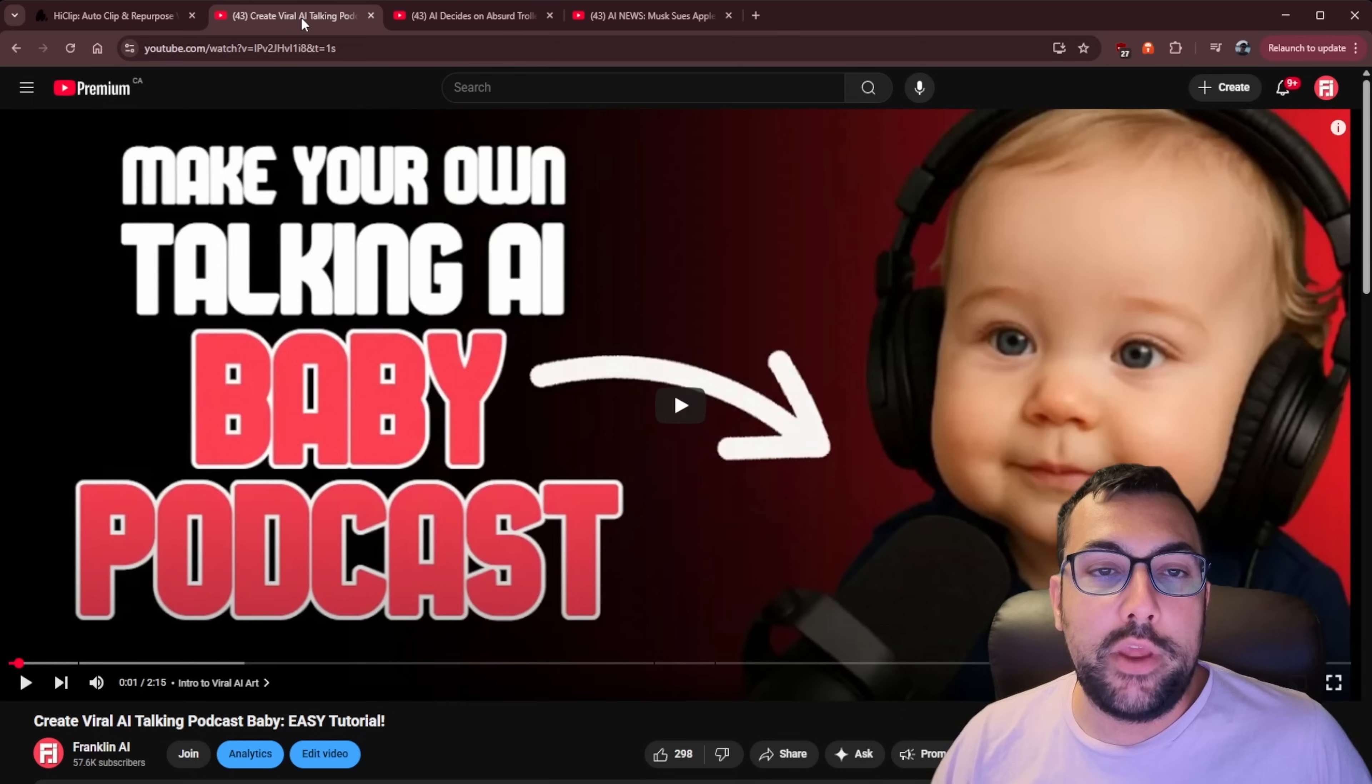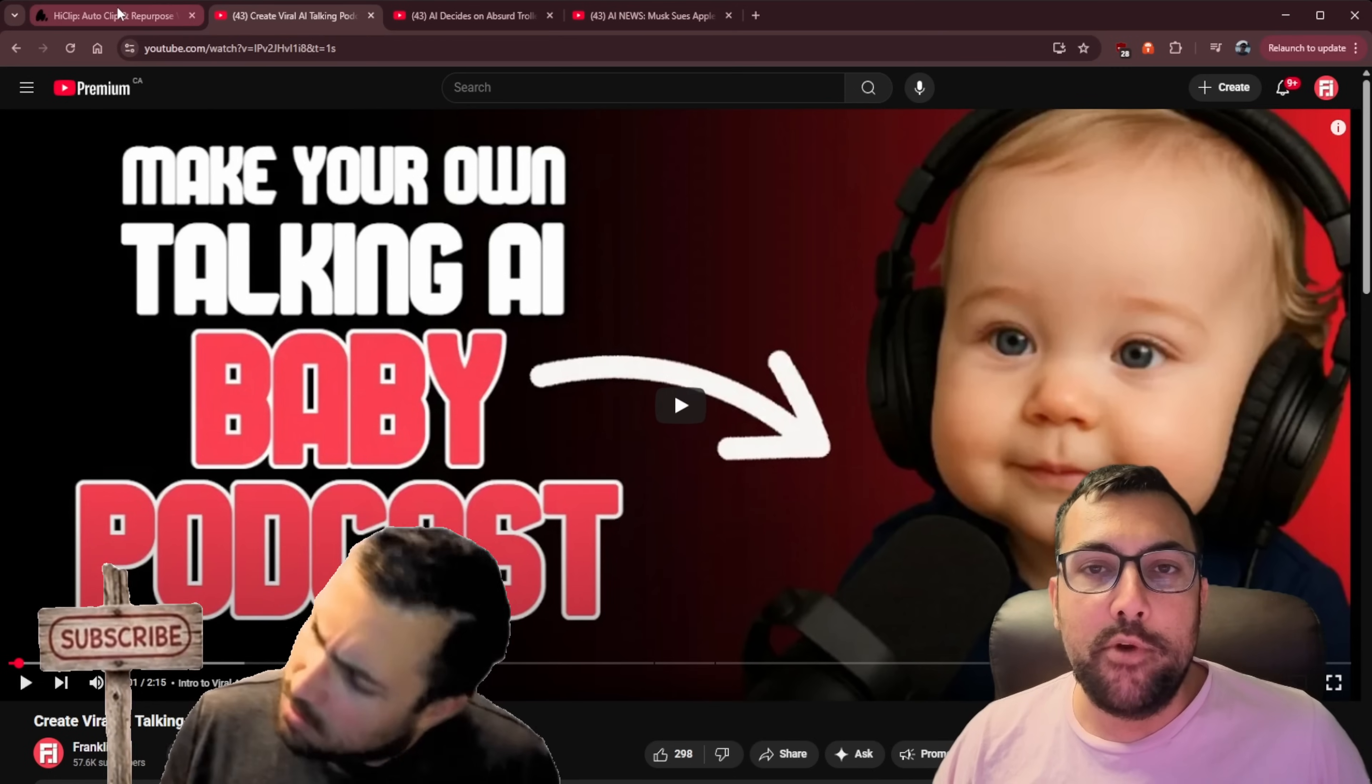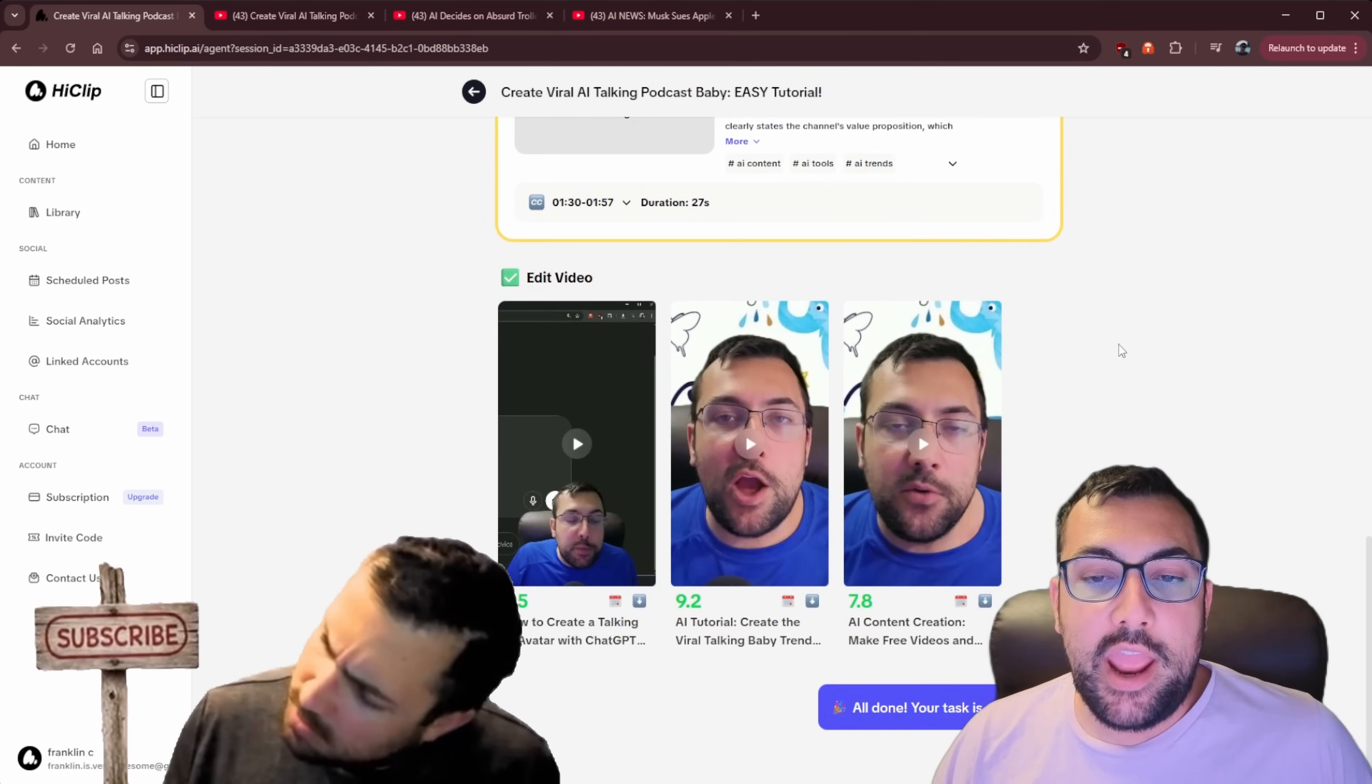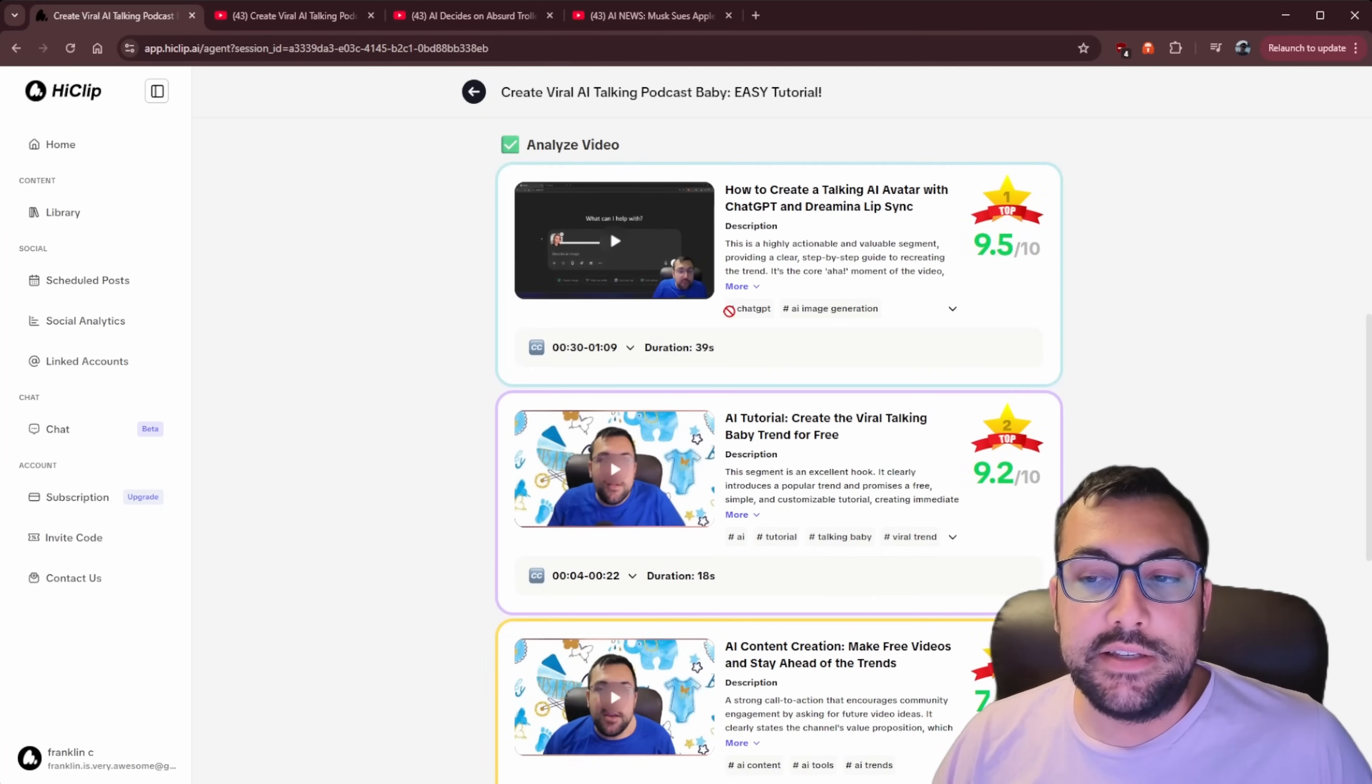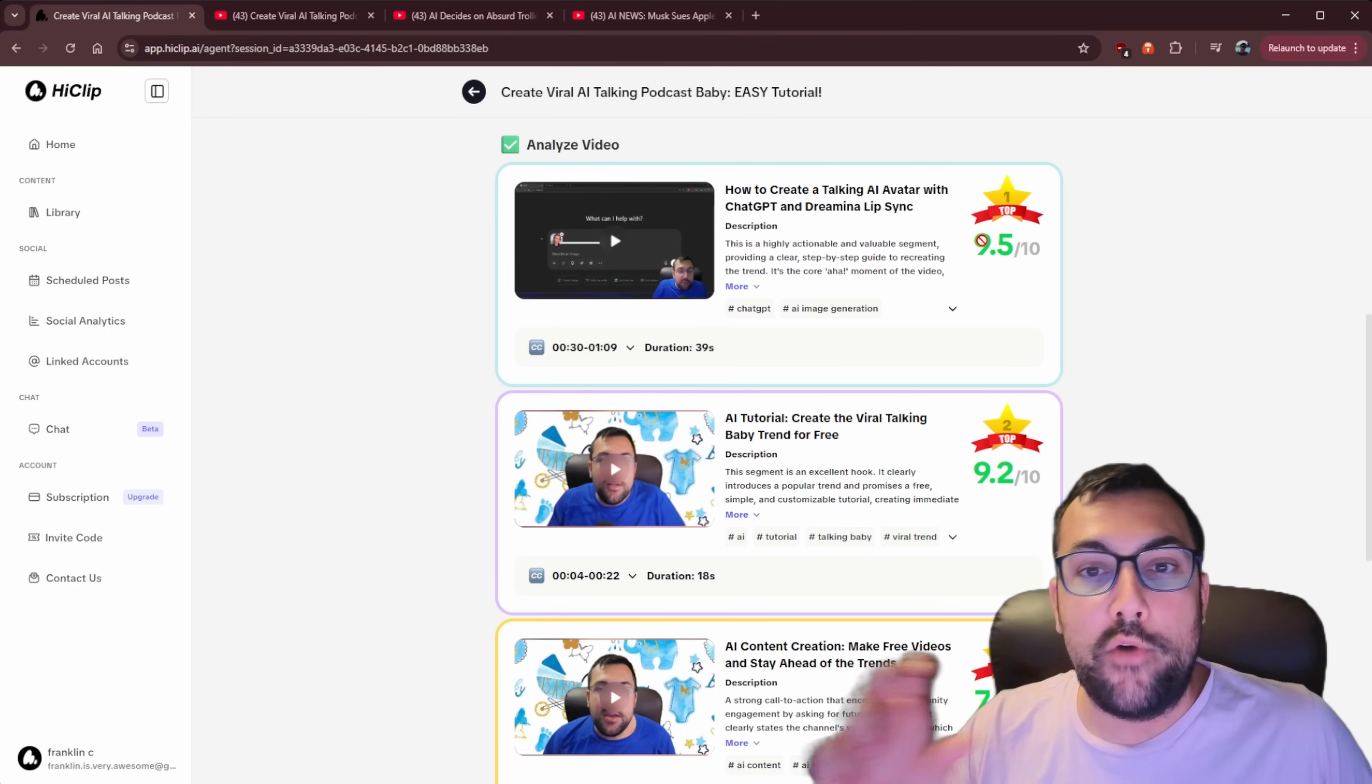So we have this video here, which is make your own talking AI baby podcasts. So this video did pretty well on my channel. I didn't really make a lot of short form content from it. So if we come back here, we can actually click this. And now if we scroll up, I just want to show you it processes the video and then it analyzes the video. So it says, okay, between the 30 second mark and the minute and nine second mark, duration of 39 seconds, we can have a really good little short form video right here.